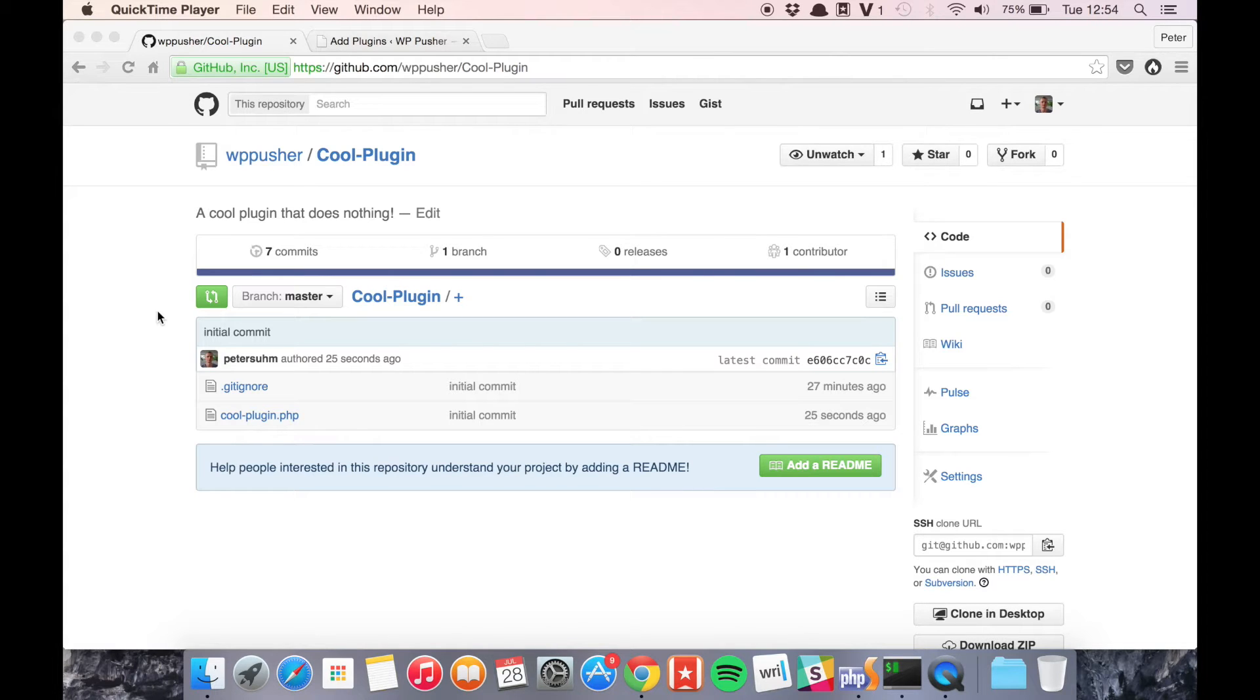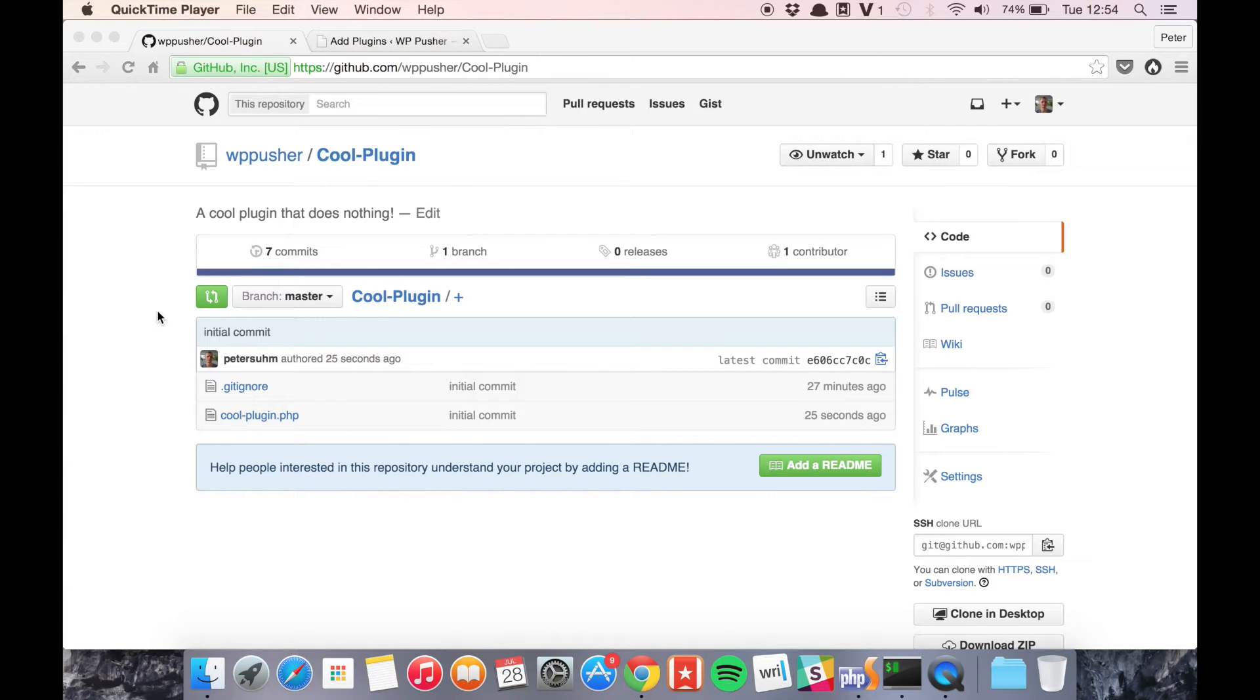Let's have a look at how easy it is to install and update a plugin with WPpusher. I have this plugin called CoolPlugin and it is really cool but it does nothing.